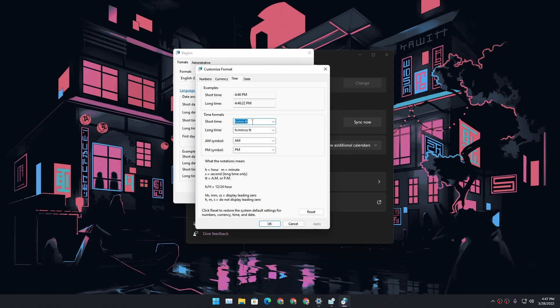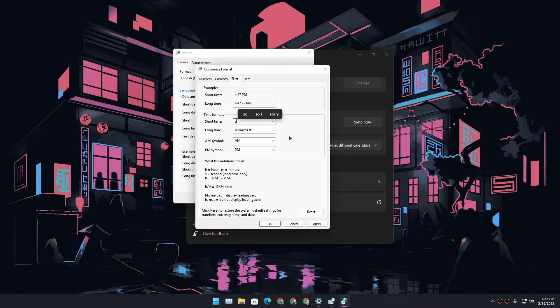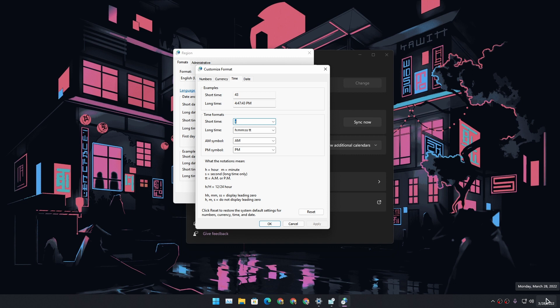If we clear this out and apply, we cannot do that. We cannot leave this place empty; we need to type something here. So to completely hide the clock from the taskbar, what you can do is type 'S', which actually stands for seconds. In the taskbar, seconds don't show up. So if you type 'S' and apply, you can see in the taskbar the time is gone because we have set it to only show seconds.